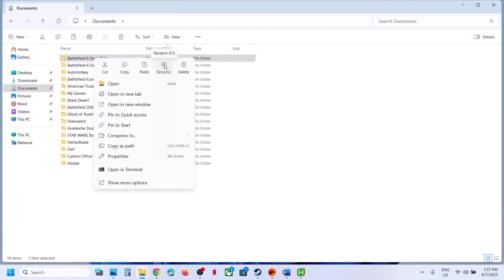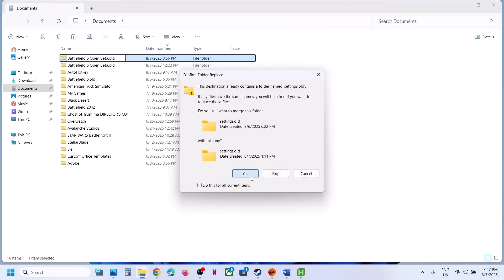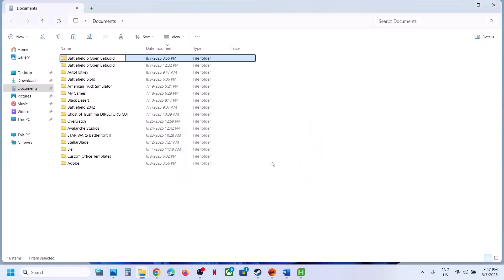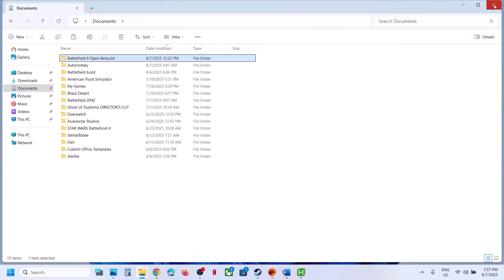Be aware that renaming or deleting the Battlefield 6 folder will cause you to lose all game progress — you will have to start everything from scratch. But since you already have a backup, you can rename it. Once renamed, launch the game and check.